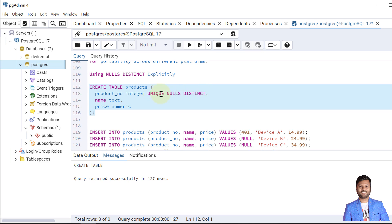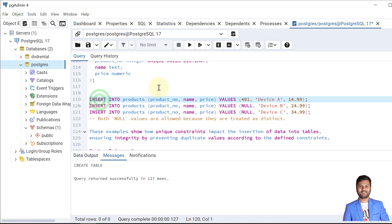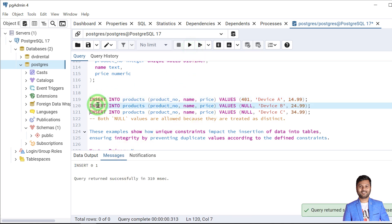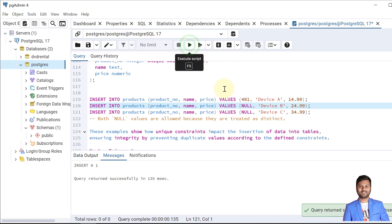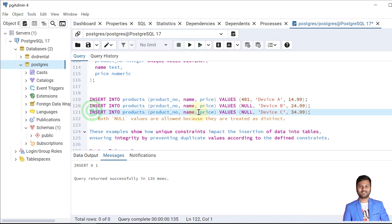Let's see how we can store multiple NULL values in a unique key constraint. We create the table — again with column-level or table-level syntax. We insert the first data, which is inserted. The second record, the first NULL value, is also inserted. The third record is also inserted because we have allowed multiple NULL values in this case.